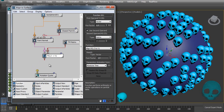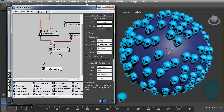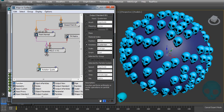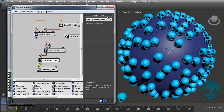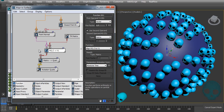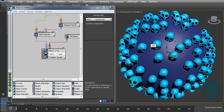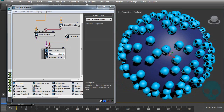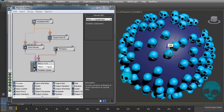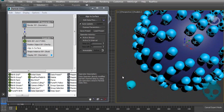Now we have a matrix with all the position, rotation, and scale. We want to output it as quaternions — quaternions are only rotation values. When we connect it, Particle Flow will create a Convert node that extracts only the rotation component of the matrix, discarding position and scale. It sends just the rotation to our quaternions output. And as you can see, the particles are now aligned to the surface — that's the core of what we're doing in this tutorial.